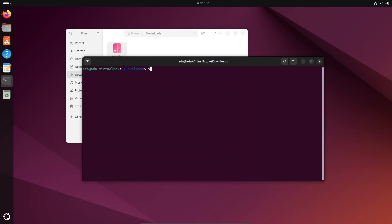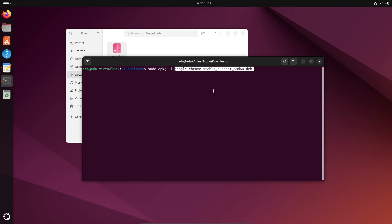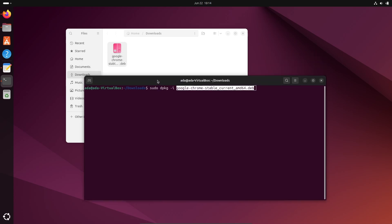There you need to write here sudo dpkg -i and give the file name. So this file name google-chrome-stable_current_amd64.deb, you need to give it, press Enter, give the Ubuntu password.